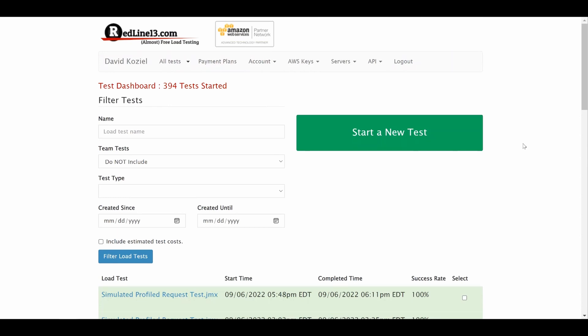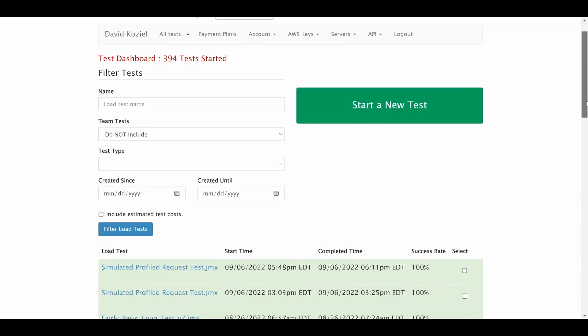These results will also be stored and organized by test name and date so that you can refer back to them later at any time.